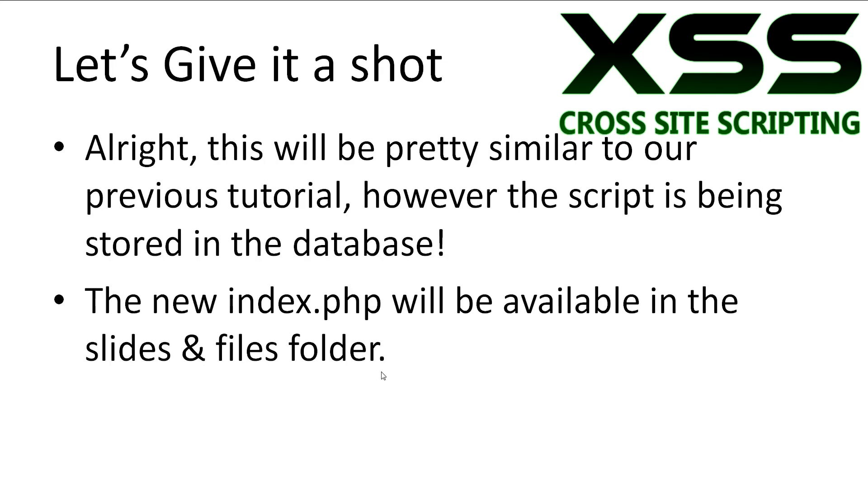Alright so let's give it a shot. This will be very similar to the previous tutorial except our script will get stored in the database. We will try our normal alert XSS and then we will try a redirect attack. The new index.php file will be available in the slides and files folder.